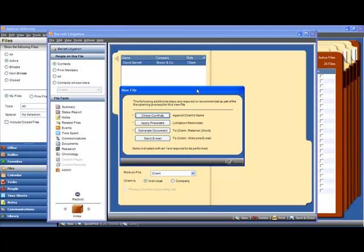Generating a document needs to be done. We need a retainer agreement and, optionally, sending an email to the client. And this is all happening because of the additional file intake enhancements that were made in 2010.